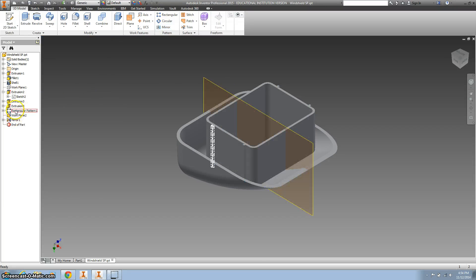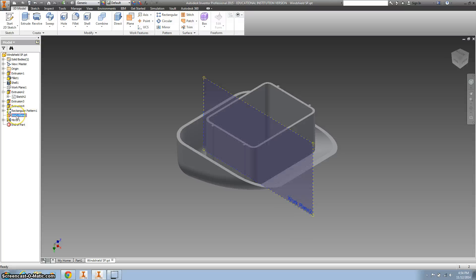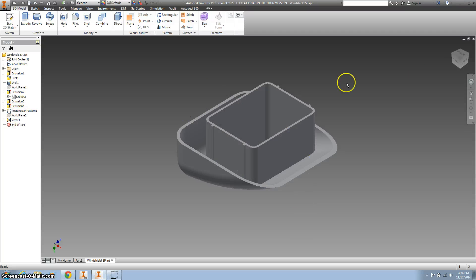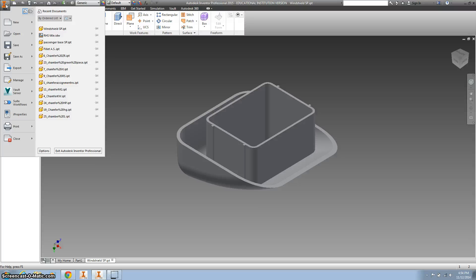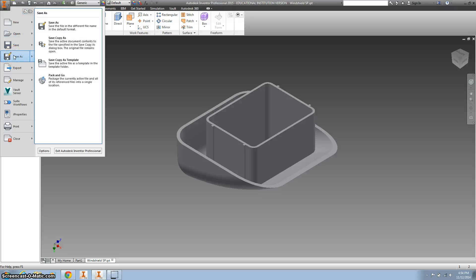Right click on my work plane and make it invisible. I'm going to pause it here to save my work.